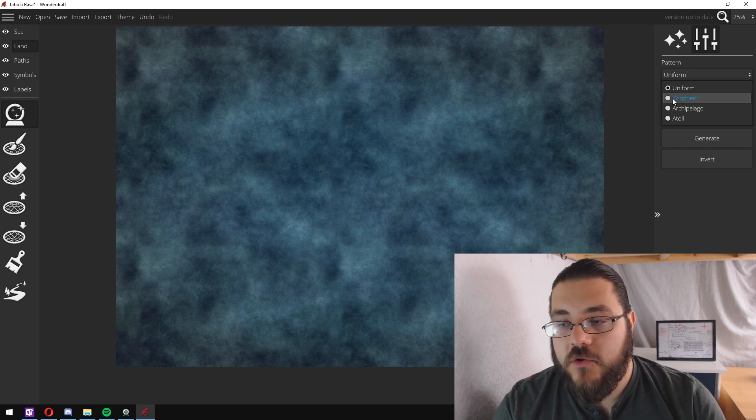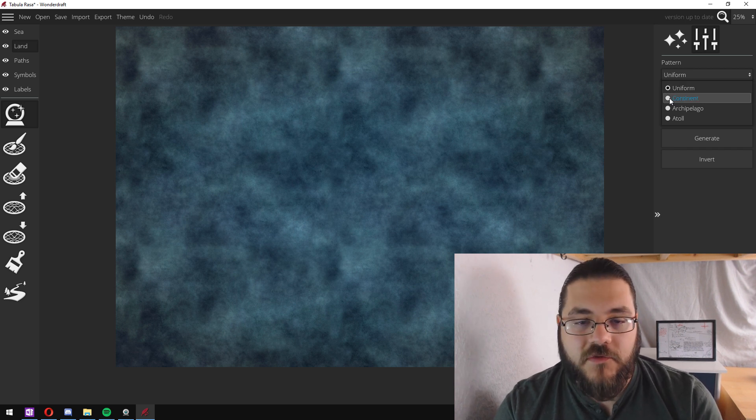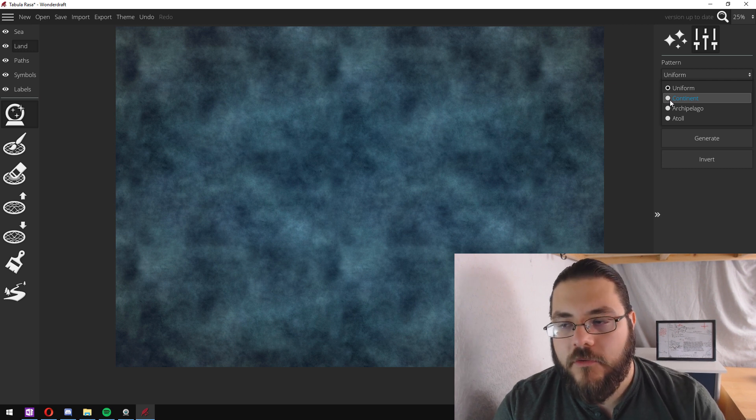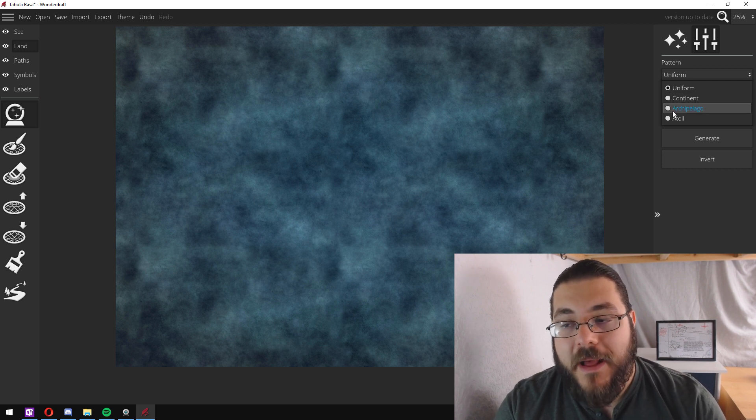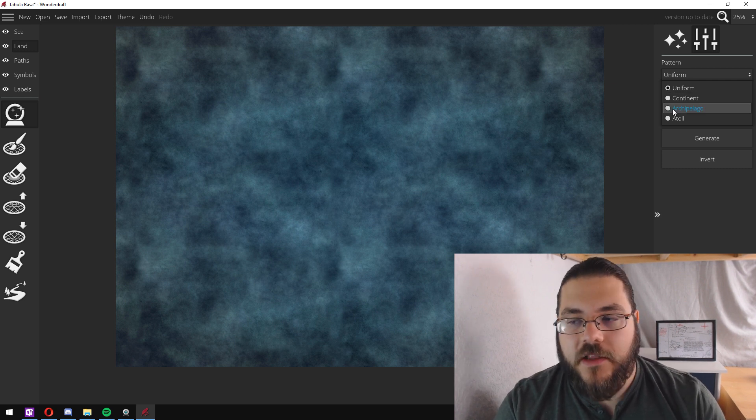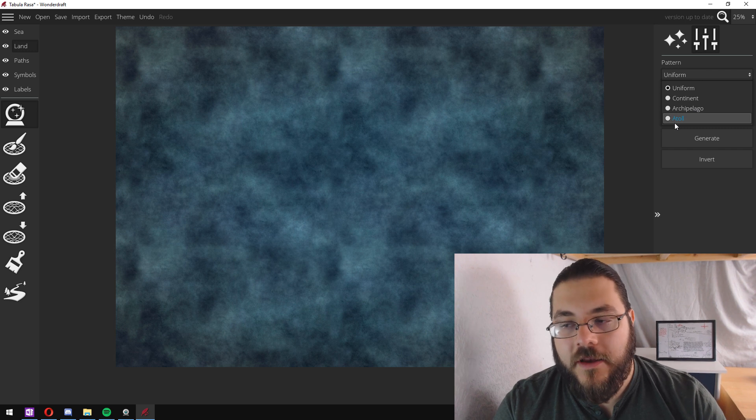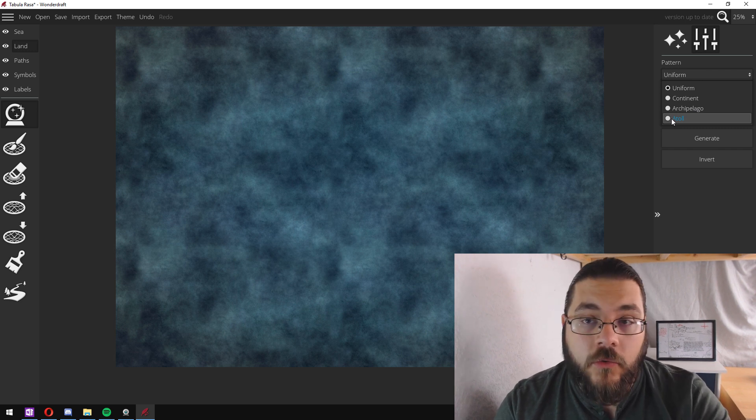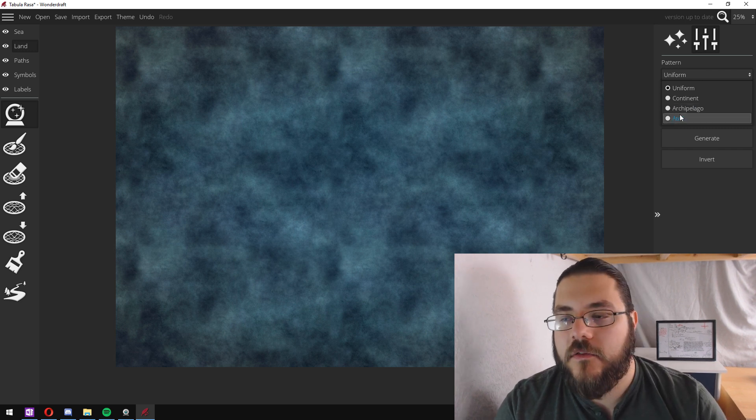You could do continent which gives you a big island with water all around. An archipelago which is a collection of islands or an atoll which is a round of islands.